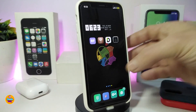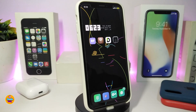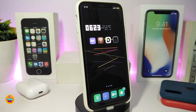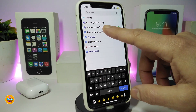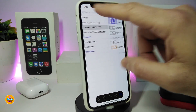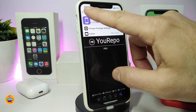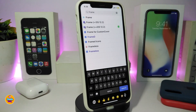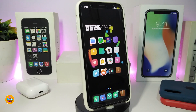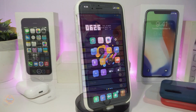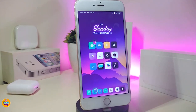The name of this tweak and the repo or source will be in the description below. For iOS 12 users, look for the version indicated with a down arrow. For iOS 13 users, look for the version labeled above iOS 12. Make sure to download the correct one. This tweak is called Frame.